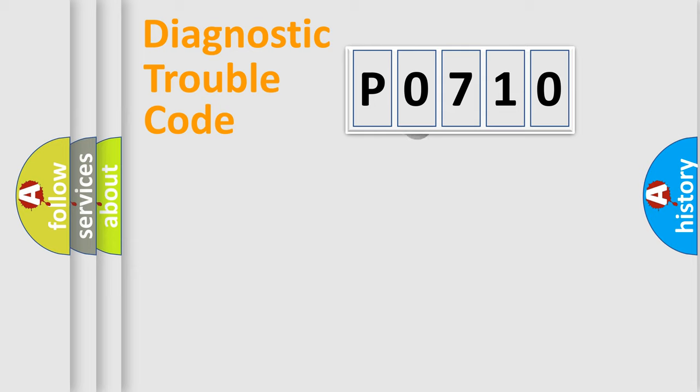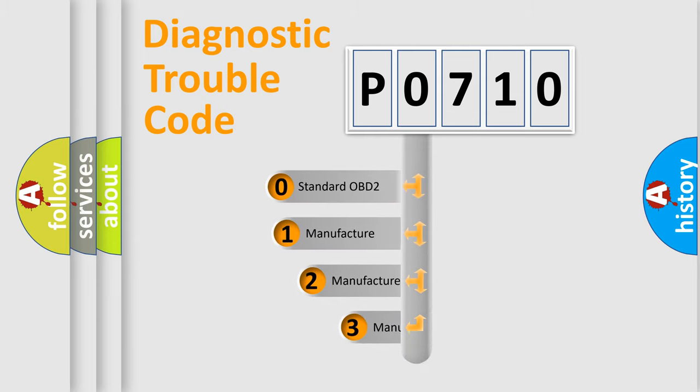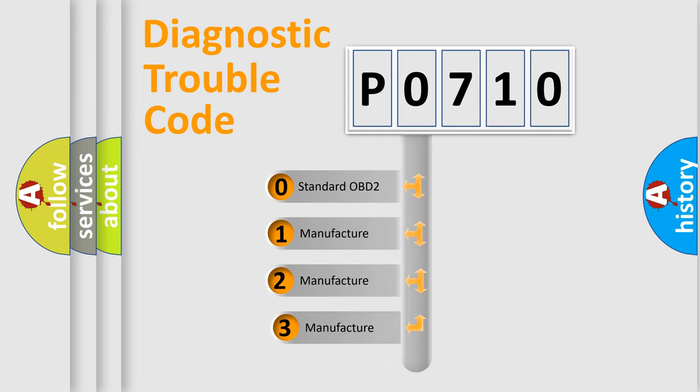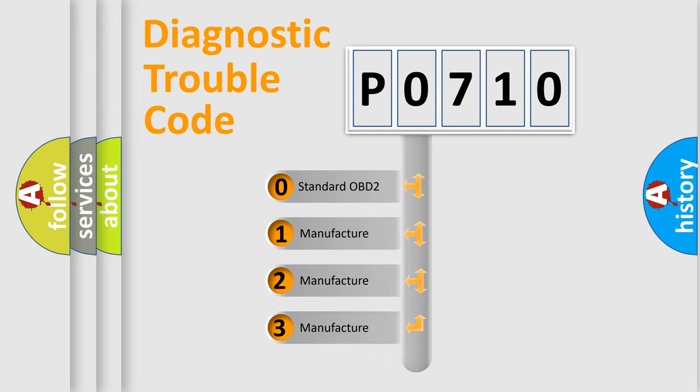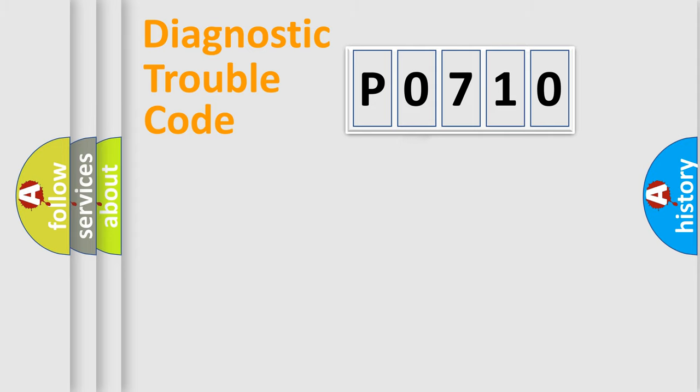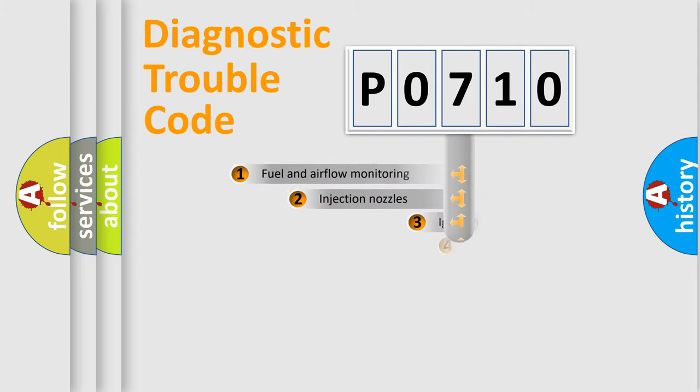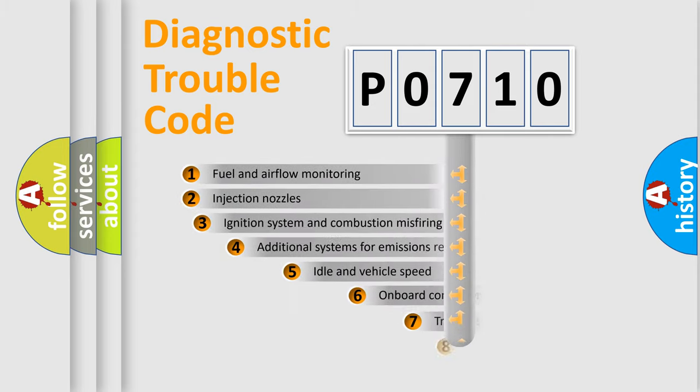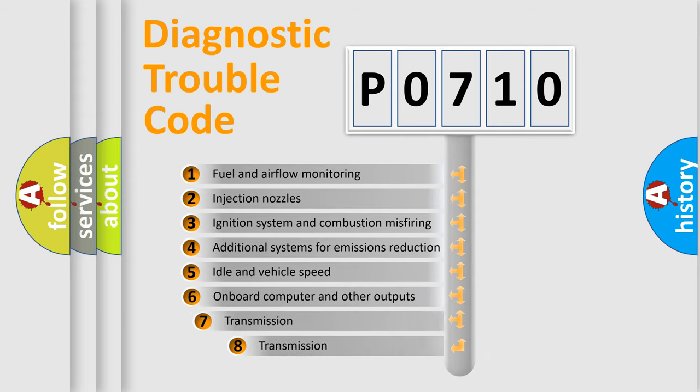This distribution is defined in the first character code. If the second character is expressed as zero, it is a standardized error. In the case of numbers 1, 2, or 3, it is a more specific expression of the car-specific error.